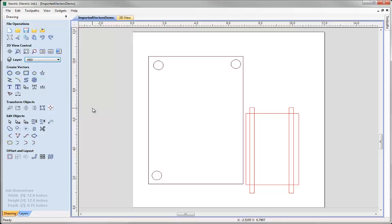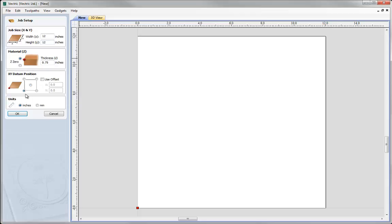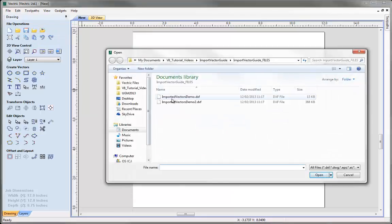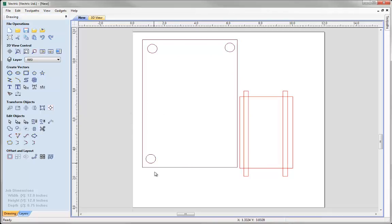Now we've seen what happens when we open a file - we get a job size matching the vectors with the opportunity to adjust and set up our work area. Another way to open vectors is to already have a job open. We'll click New, set the job to 12 by 12, set the lower left corner to 0 and hit OK. With a work area already defined, we can click the 'import vectors from a file' icon, select the same file and hit Open. The software automatically places the vectors in position within the job, respecting the offset location from where the part was drawn in the sending system.